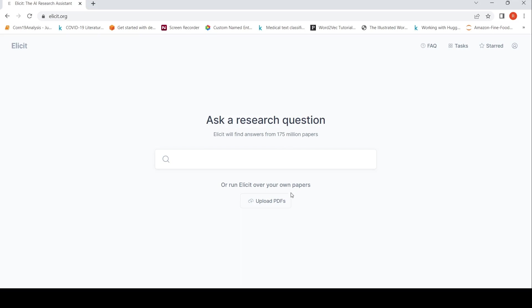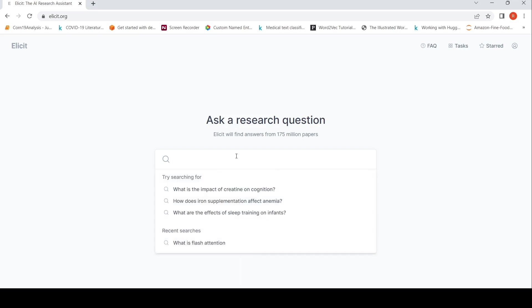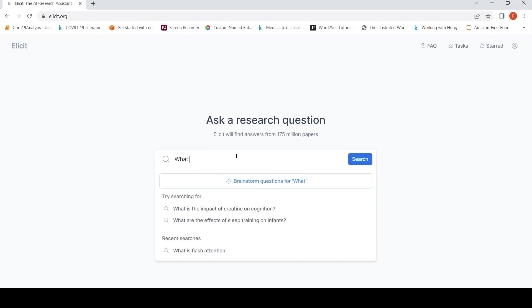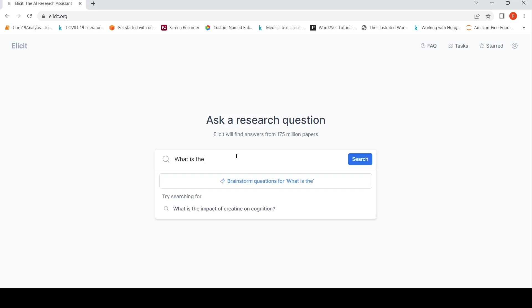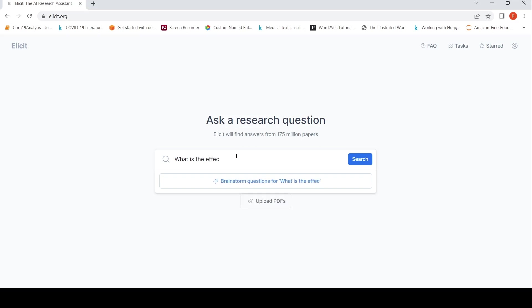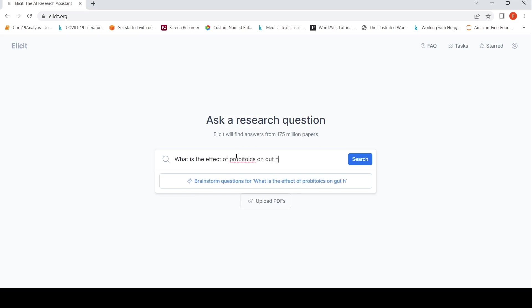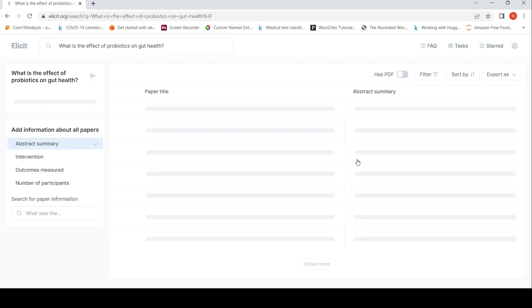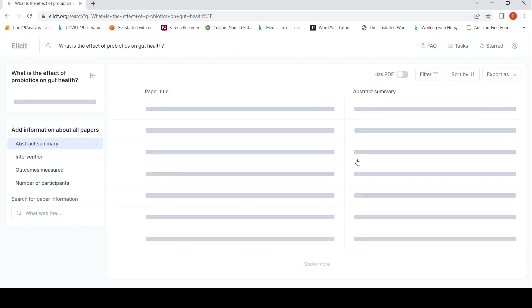You can upload your own papers and run Elicit over them. So I wanted to ask a question regarding what is the effect of probiotics on gut health. Probiotics on gut health. So this is my question.